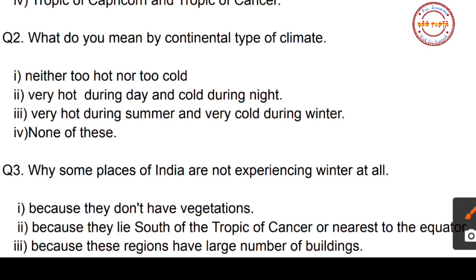Question number two: what do you mean by continental type of climate? Option one: neither too hot nor too cold. Option two: very hot during day and very cold during night. Option three: very hot during summer and very cold during winter. Option four: none of these.